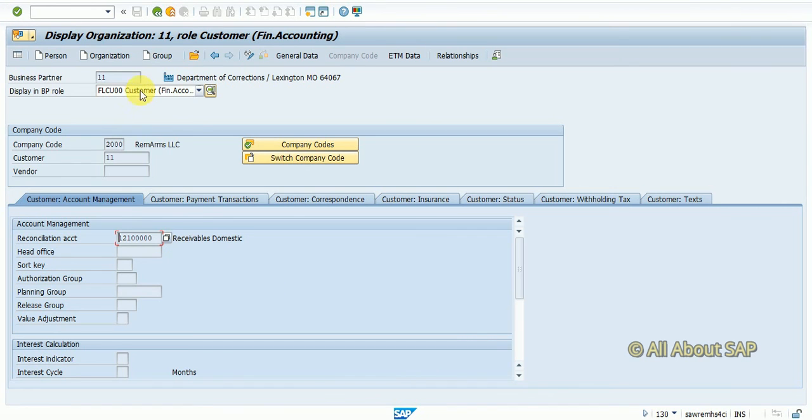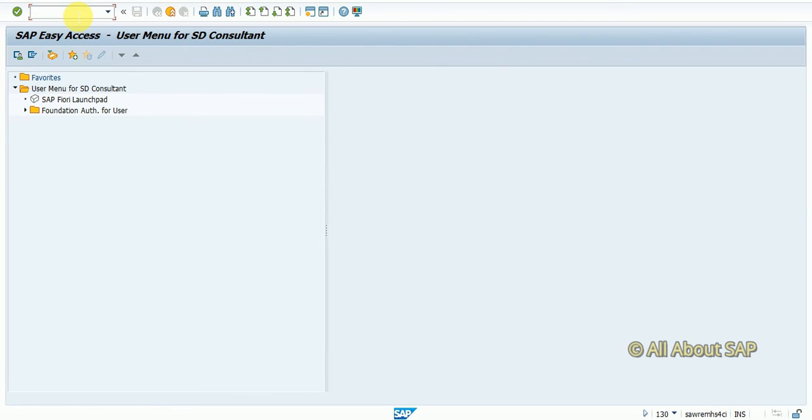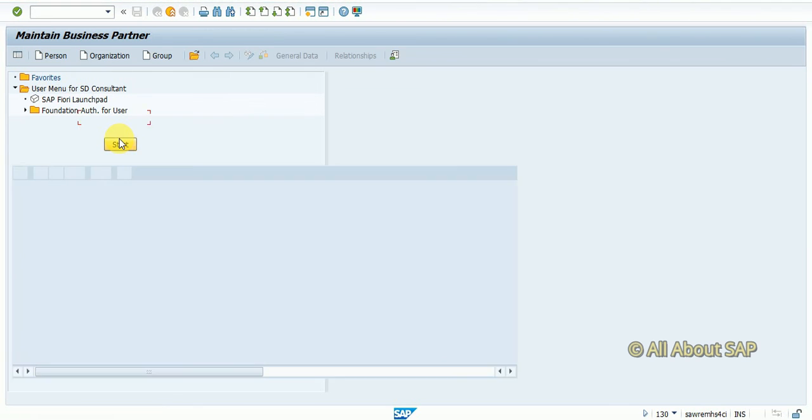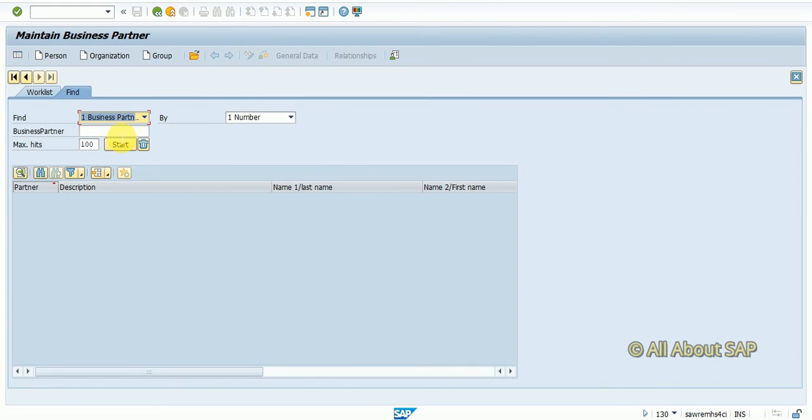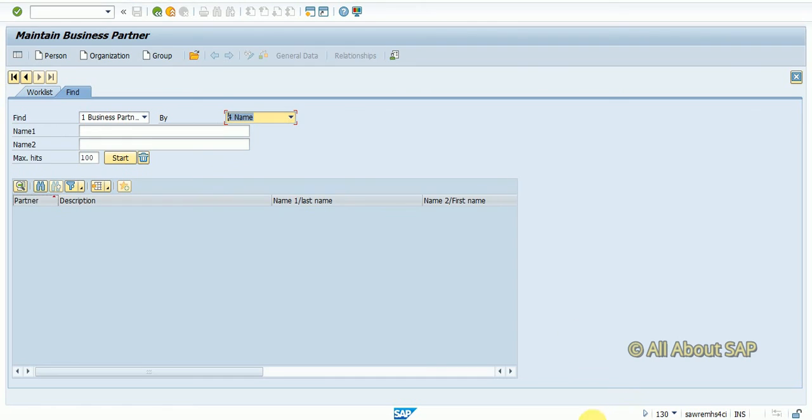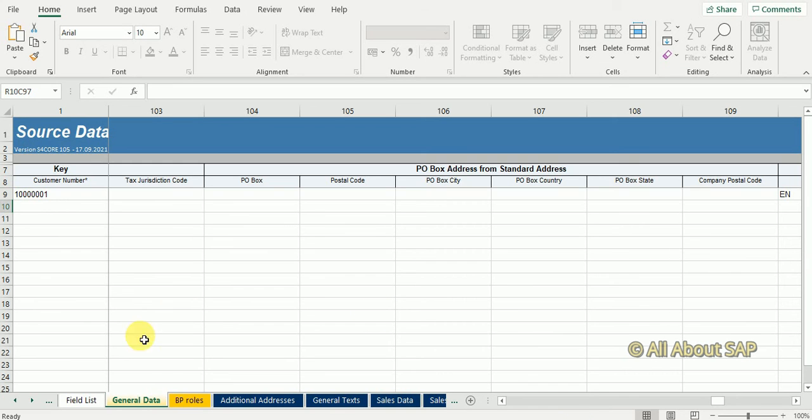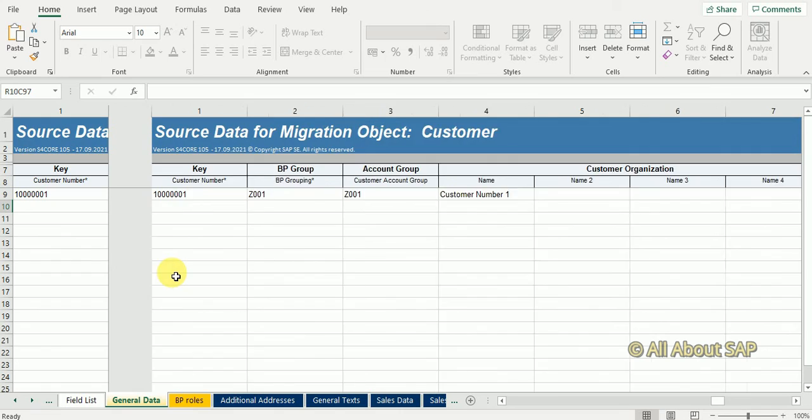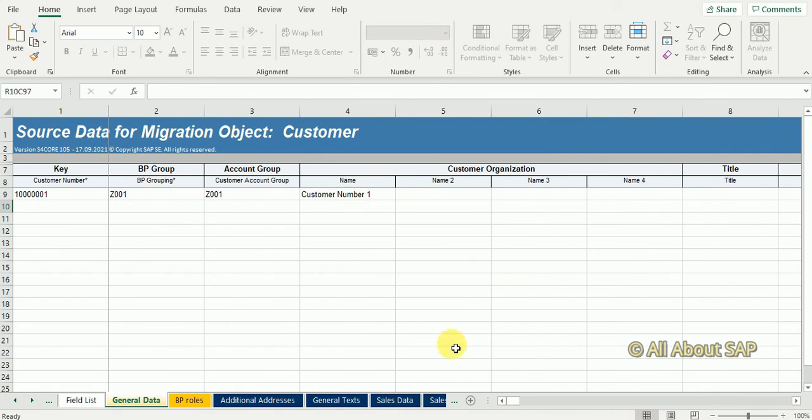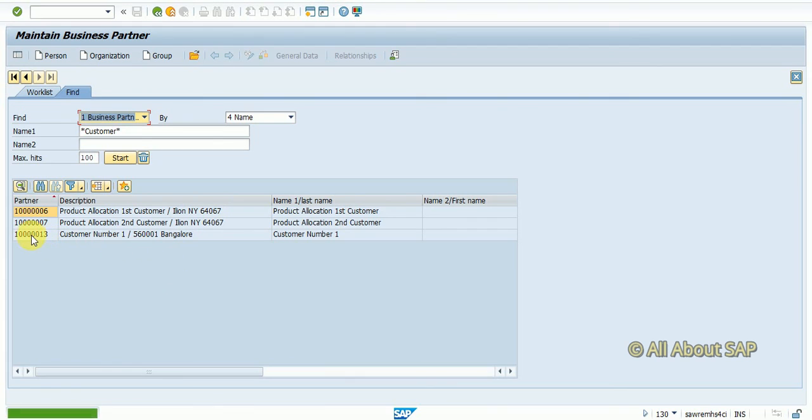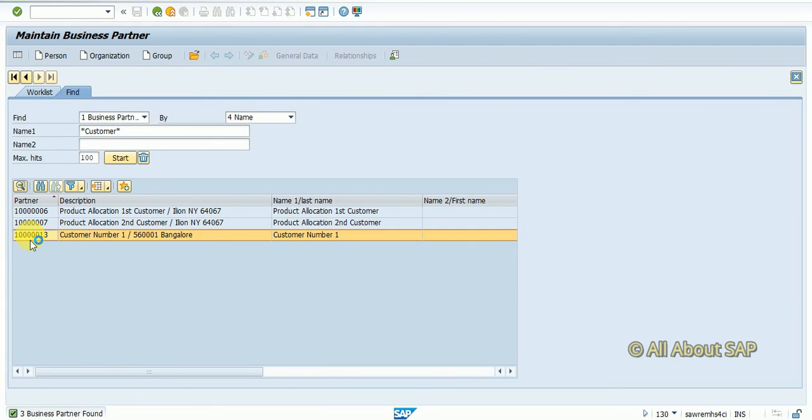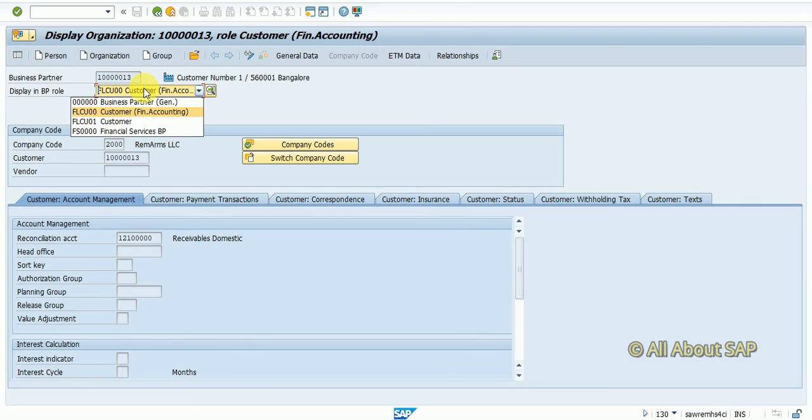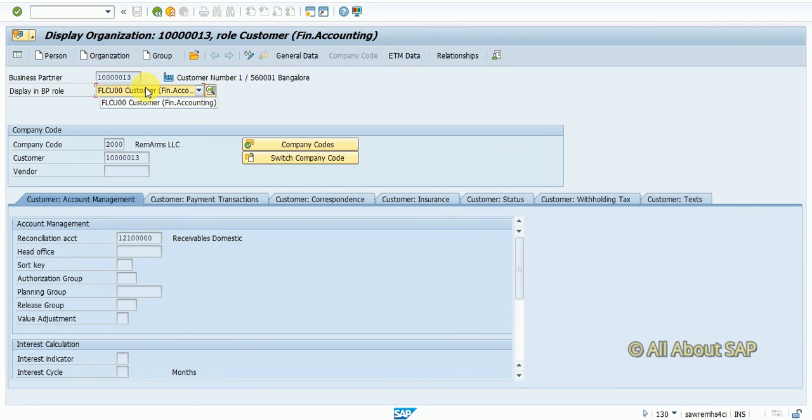Now I will go to BP transaction. If I know by name, I can search with the name which is customer number one. You can see here customer number one has been created with the two roles FLCU00 and FLCU01.